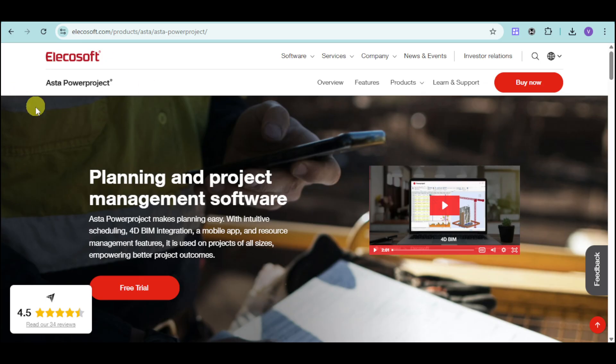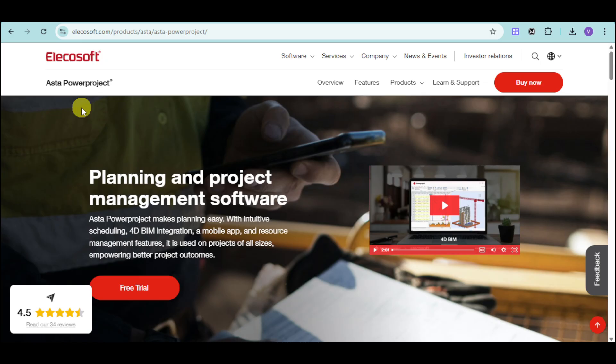Introducing you to Asta Power Project. It is a powerful project management software designed specifically for the construction industry. It offers intuitive scheduling, resource allocation, and progress tracking to help you deliver projects on time and within budget.